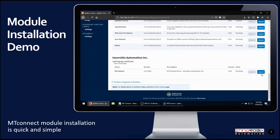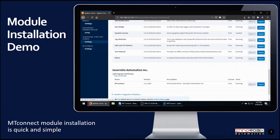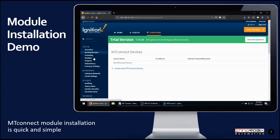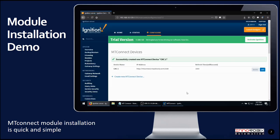We are going to restart the MT Connect module. You'll notice a new member in the navigation palette called MT Connect. Click on settings. To add a new device, click on create new MT Connect device. Write the name of the machine in device name and your device IP address, including the port number in the IP address field. In the refresh time field, enter the polling rate in milliseconds and then click create new MT Connect device. That's all — we are now collecting data from the agent.